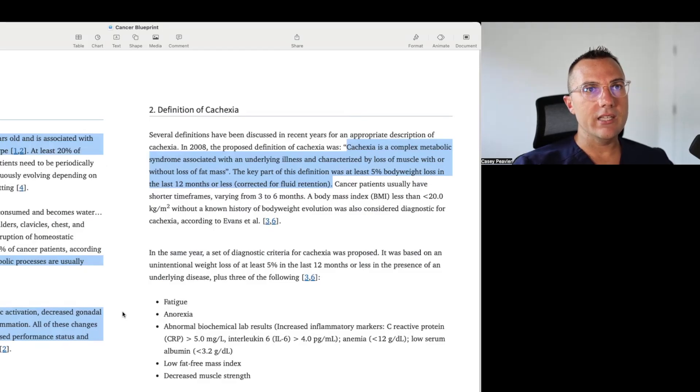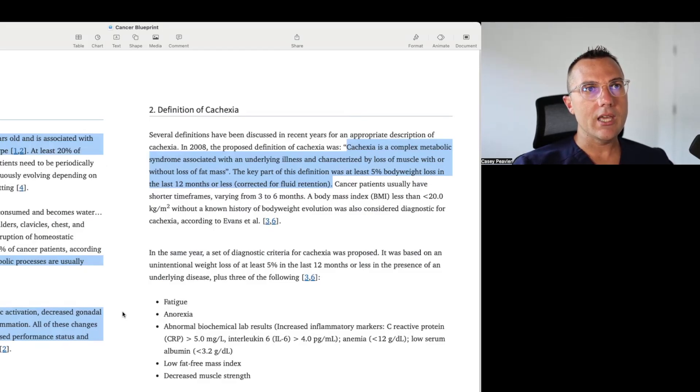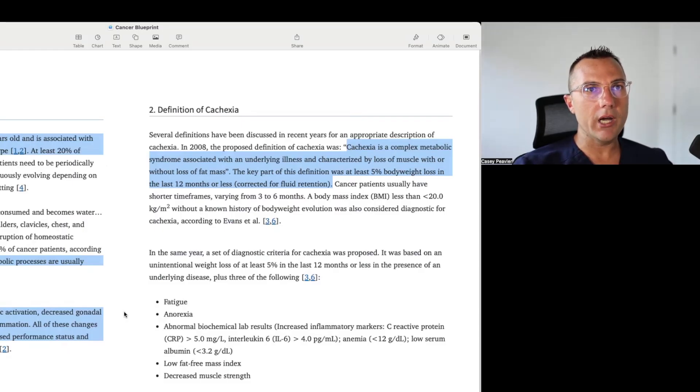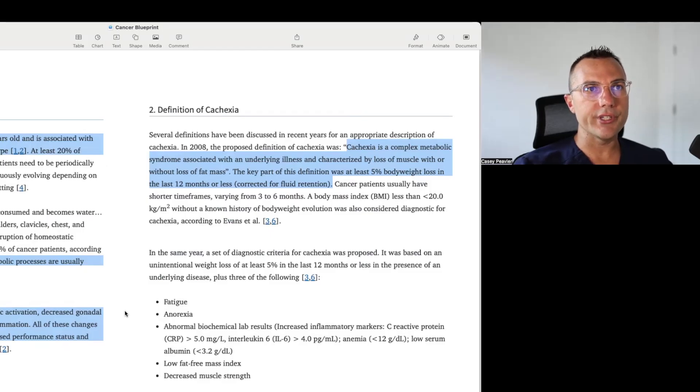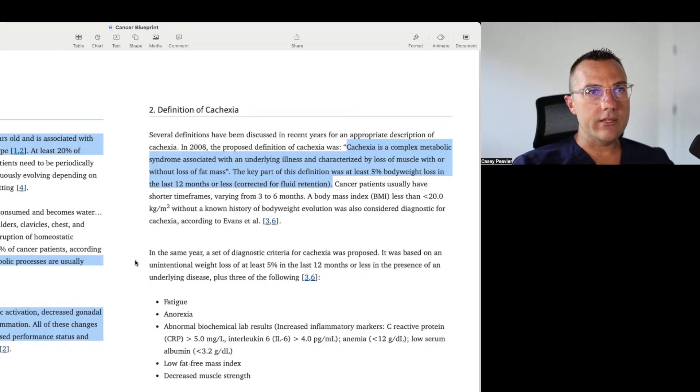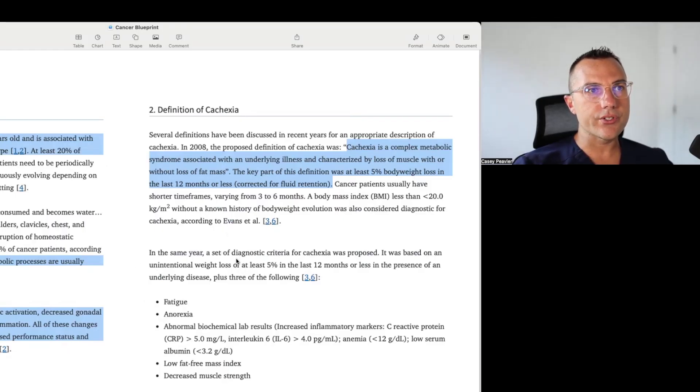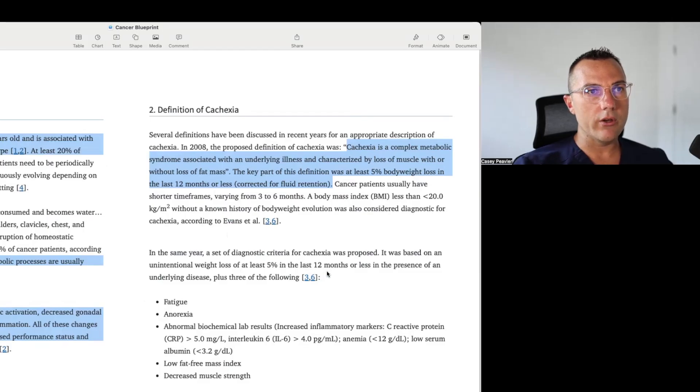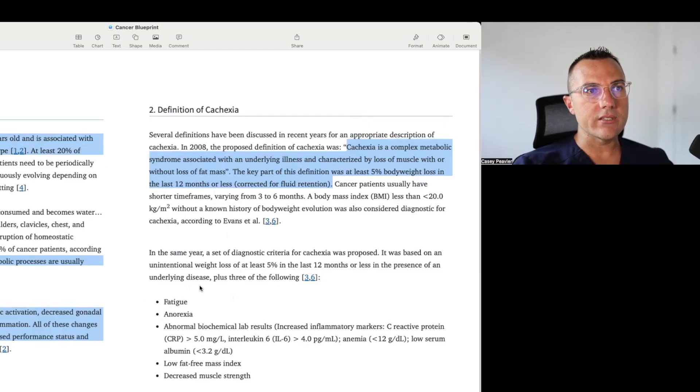Going further into the definition section, it says cachexia is a complex metabolic syndrome associated with an underlying illness and characterized by loss of muscle with or without loss of fat mass. The key part of this definition was at least 5% body weight loss in the last 12 months or less, corrected for fluid retention. Then it talks about in the same year, 2008, they had their first diagnostic criteria that was set.